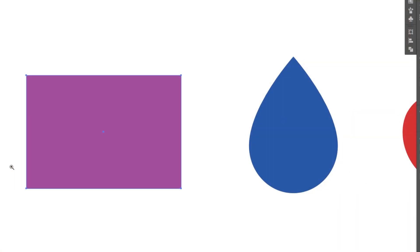Hey there everybody and welcome. In this lesson we're going to learn the basics of the gradient tool in Adobe Illustrator.